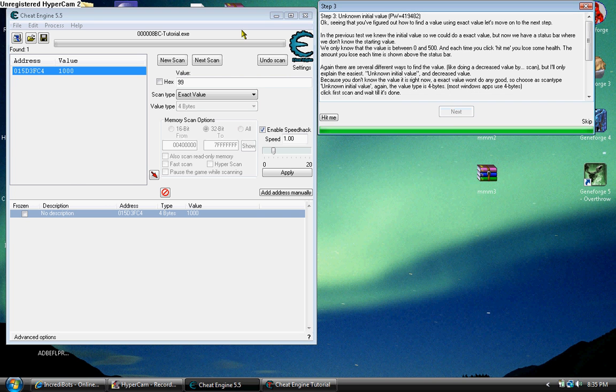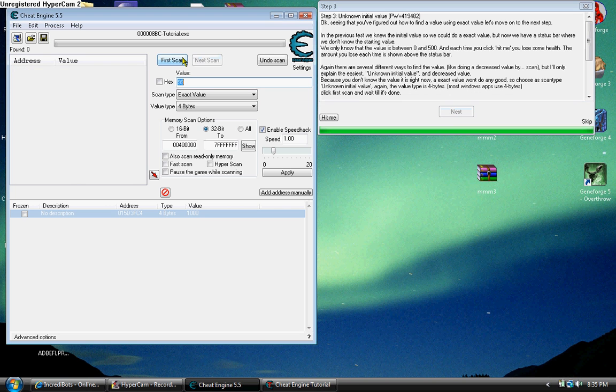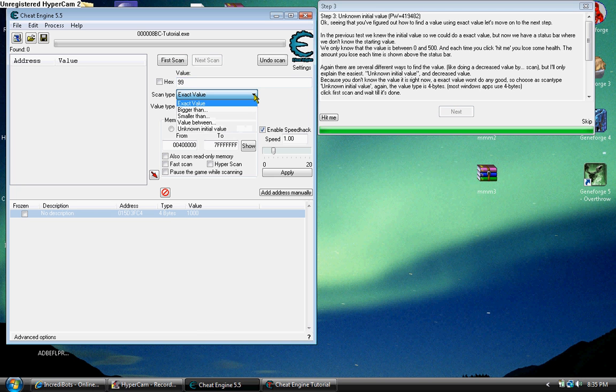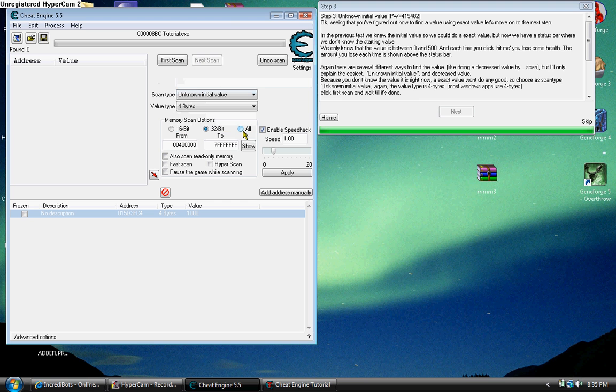Now here's something that kind of gets on all of our nerves. When you have a bar and they don't actually give you your health, it can get really annoying. But what you want to do is go to unknown initial values. Obviously there's no numbers. Scan for it.